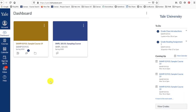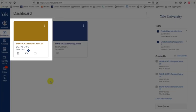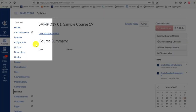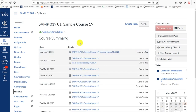To access the Announcements tool, you will need to go into your Canvas course site. As a reminder, your Canvas course site must be published for students to access your course content, including Announcements, and for the associated email notifications to be sent out to their Yale email address.